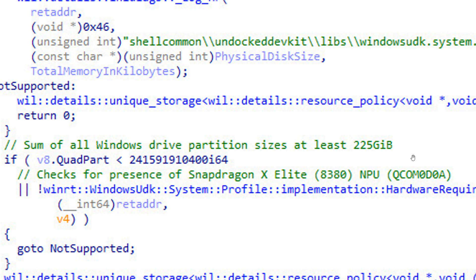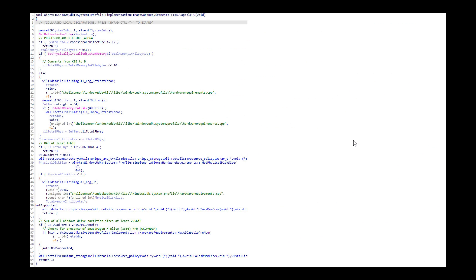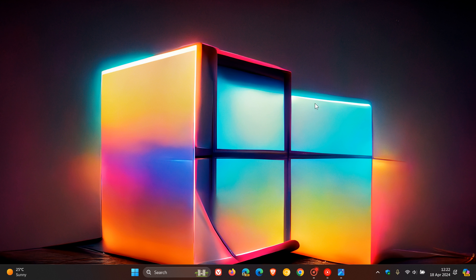Although this is not official confirmation by Microsoft, this could possibly be what the minimum system requirements for an AI PC are to be able to run AI Explorer.